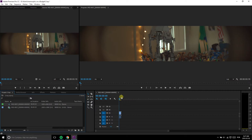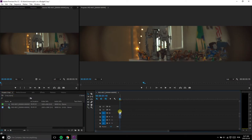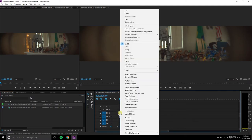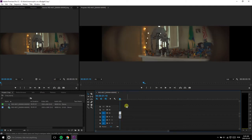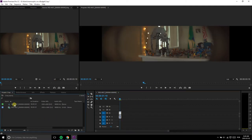Now, the clip is too tall. So, right-click on it in the sequence and select Set to Frame Size. That will adjust the dimension of the clip so it fits properly.